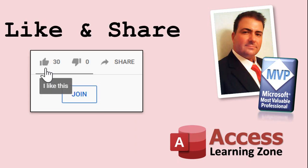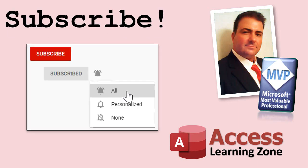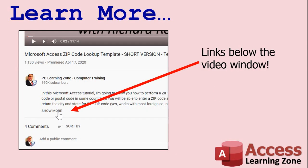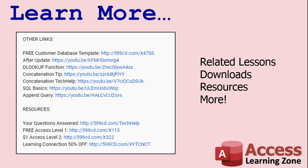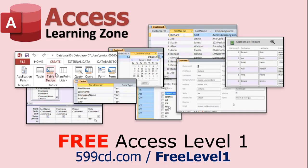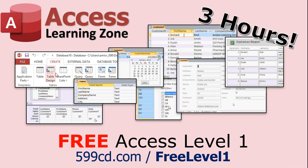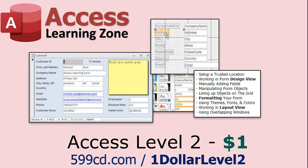If you enjoyed this video, please give me a like and share. Click on the subscribe button to subscribe to my channel and be notified of any new releases. Check for additional resources down below the video. Click the show more button and you'll see a list of other links to other videos, downloads, resources, lessons, and lots more. If you have not yet tried my free access level one course, it's three hours long. You can find it on my website or on my YouTube channel. And if you like level one, level two is just one dollar and that's free for my members.